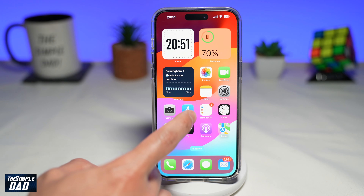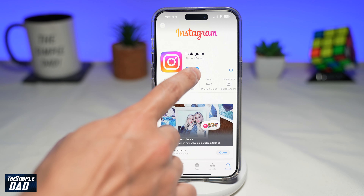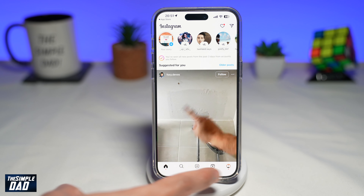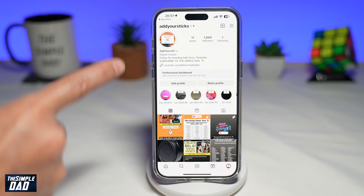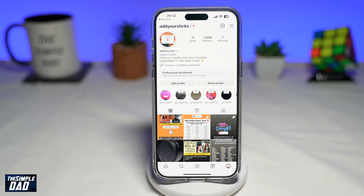Before you begin, you're going to first go to your app store, search for Instagram, and make sure that it's been updated to the latest version. Once that's updated, go ahead and open the app. Now here you're tapping on search and you're finding the following account: Add Your Sticks. Once you find it, go ahead and visit the profile page for this account.